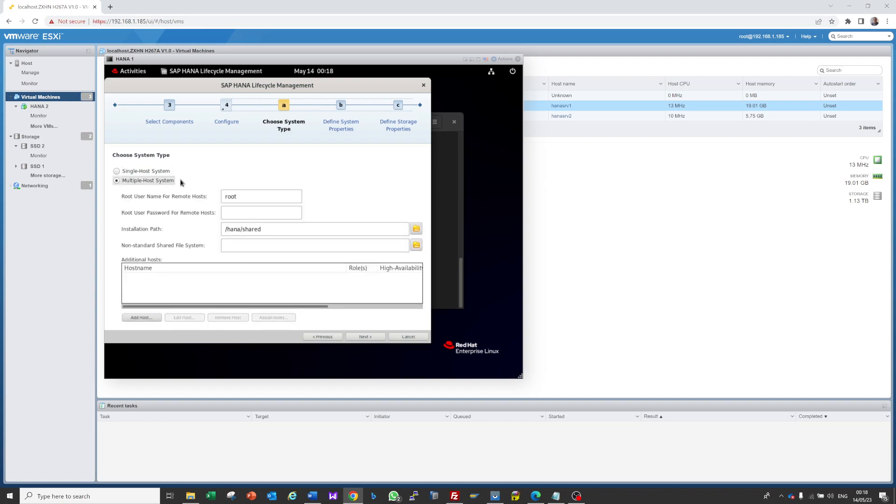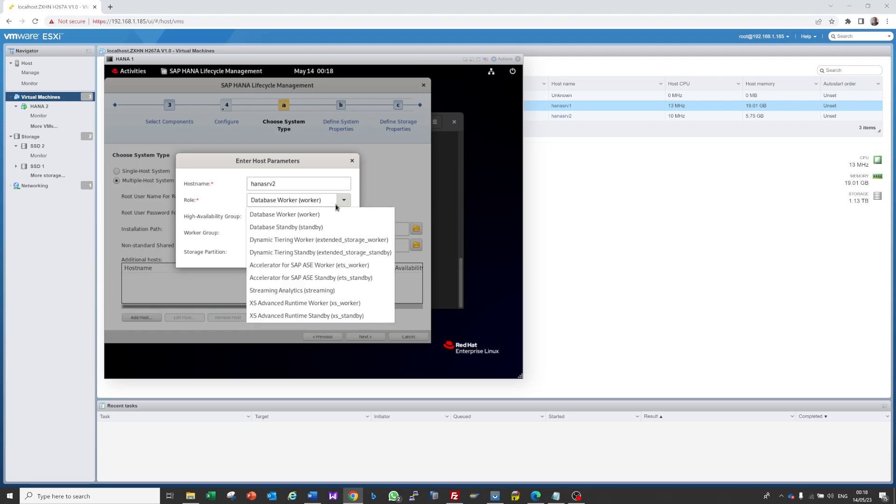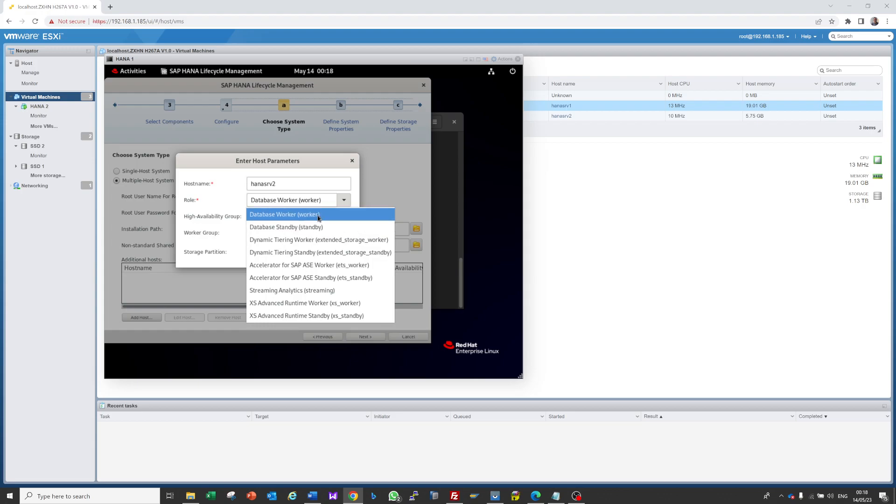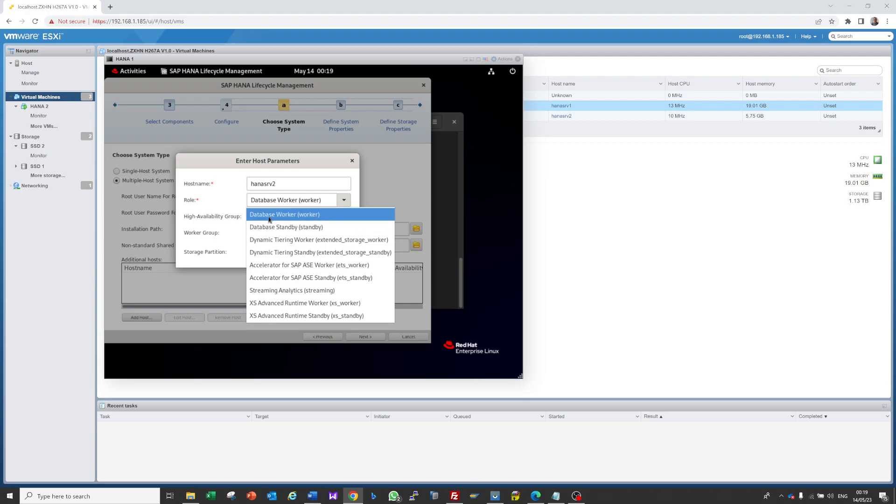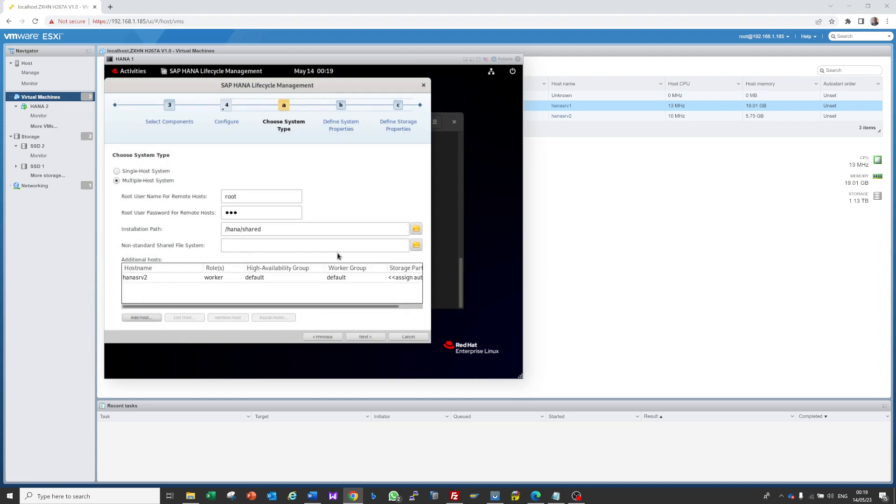Single host system or multi-host system - we're installing on multi-host, so select that. Enter the root user password. Now we add new hosts: HANA SRV 1 is the primary server and HANA SRV 2 is the secondary server. We'll install the worker role. Worker role means both systems run simultaneously, while standby means if one fails, the standby system starts. I'm selecting database worker, everything else default. Press OK and next.